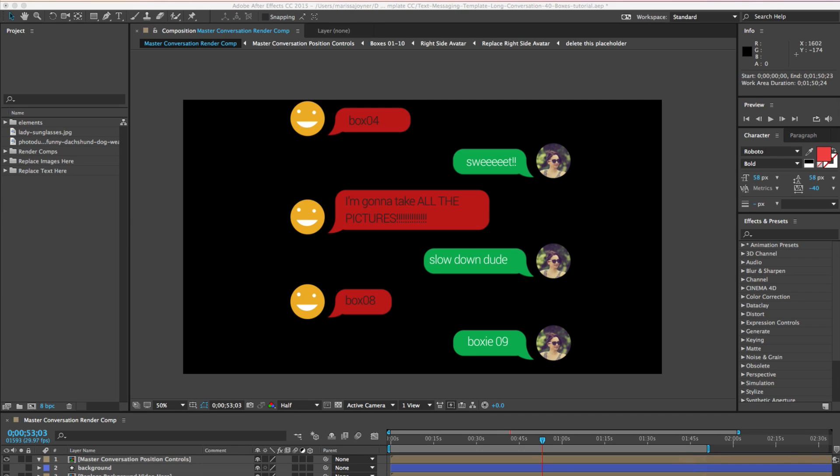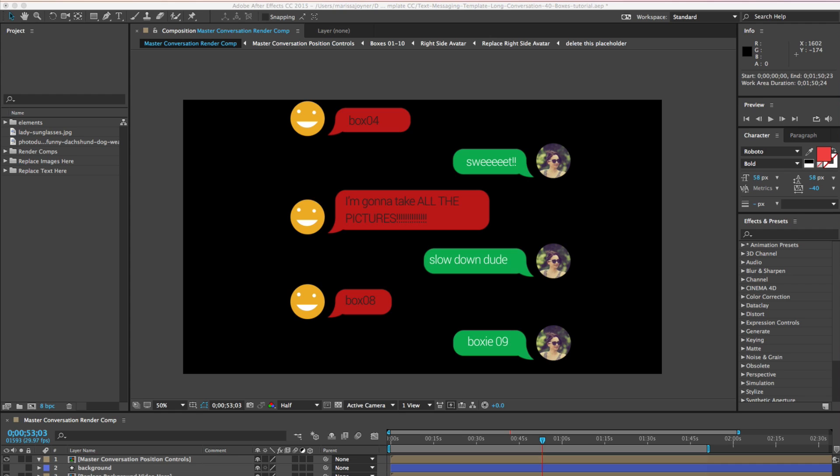This is particularly useful when you're using templates in your workflow because the files were not made by you, they were made by someone else. Instead of having to go through the entire project and figure out the keyframes and the timing, you can just pre-comp an animation and apply time remapping and you can have a little bit more control over the timing.